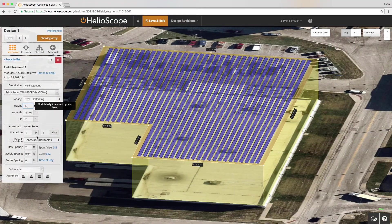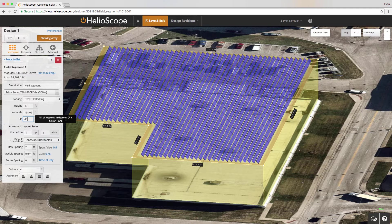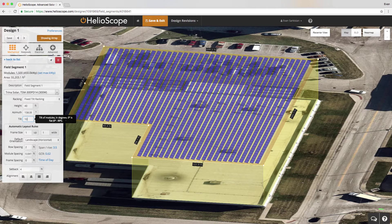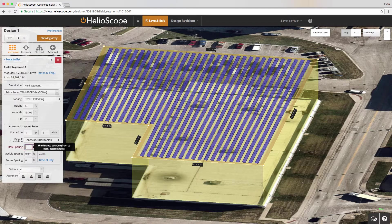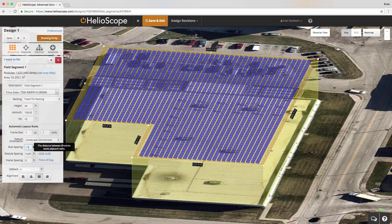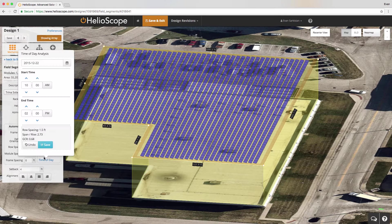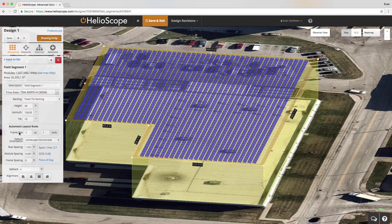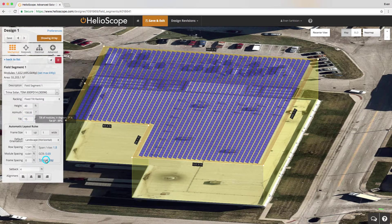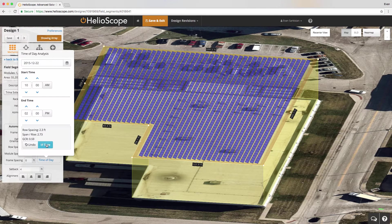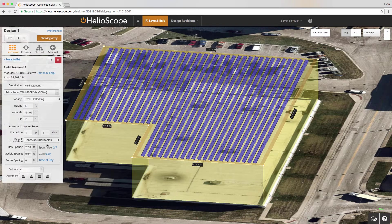Here we can see the design from the side, and we can change the tilt and see the effect of that tilt and estimate the inter-row shading. We can adjust the row spacing manually to hit a specific racking, or we can use time of day analysis or ground coverage ratio to automatically space the modules based on local requirements.